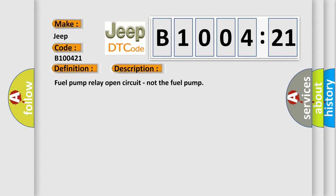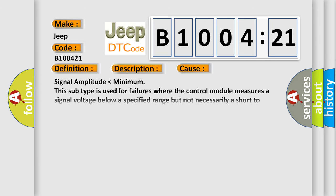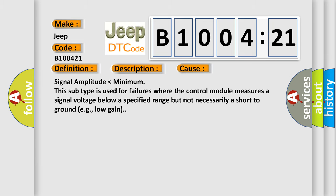This diagnostic error occurs most often in these cases: signal amplitude lower than minimum. This subtype is used for failures where the control module measures a signal voltage below a specified range but not necessarily a short to ground, for example, low gain.